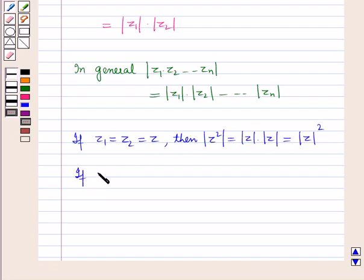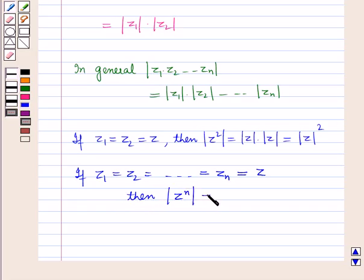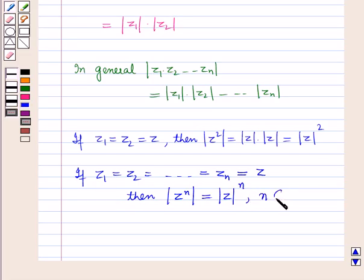Similarly, if z1 equals z2 equals ... equals zn equals z, then modulus of z raise to power n equals modulus of z raise to power n, where n belongs to the set of natural numbers.